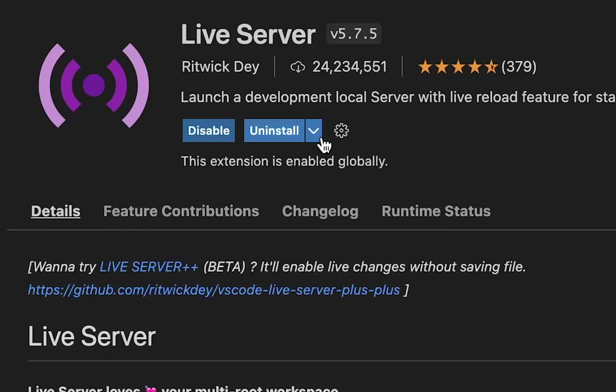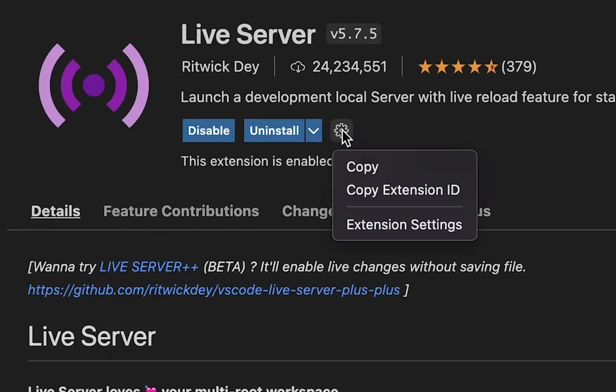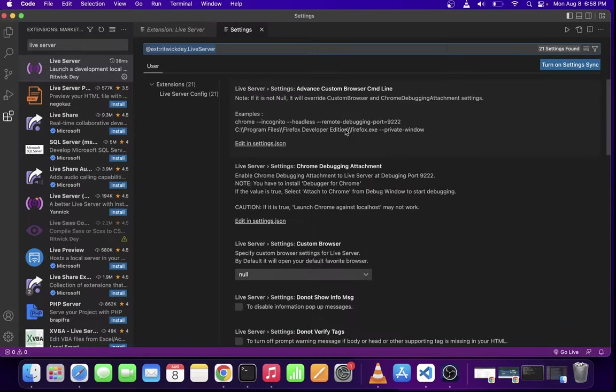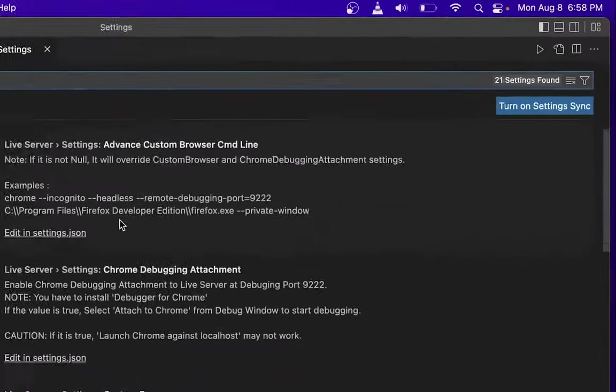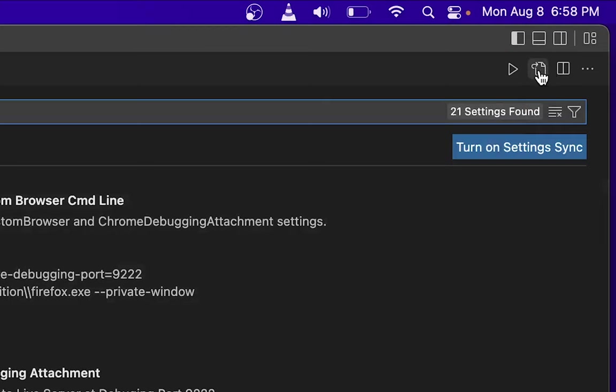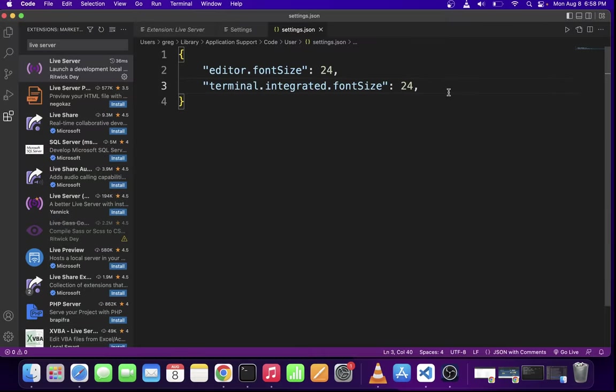Once Live Server extension is installed, go ahead and click on this settings button and then select extension settings. Now in the upper right corner of the screen, click on this button. This will open VS Code's settings.json file.